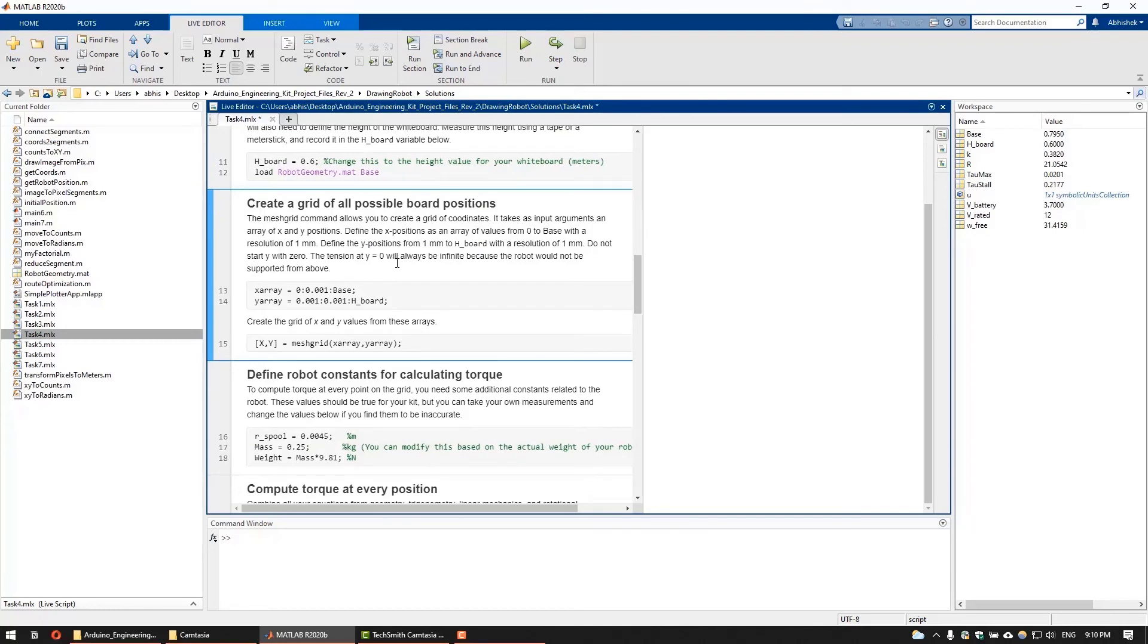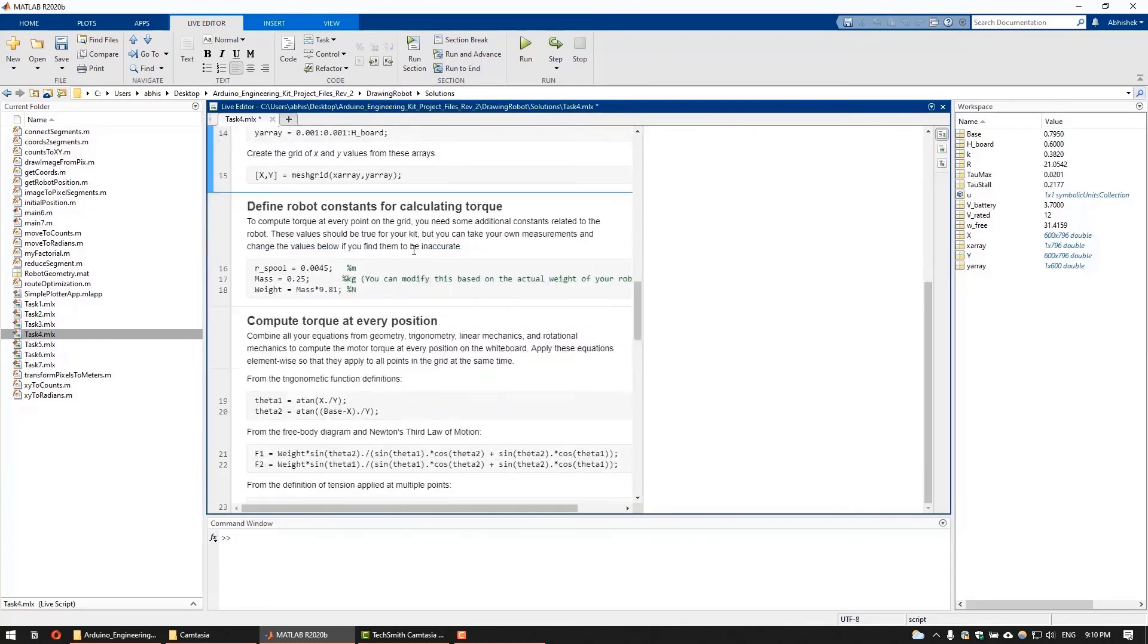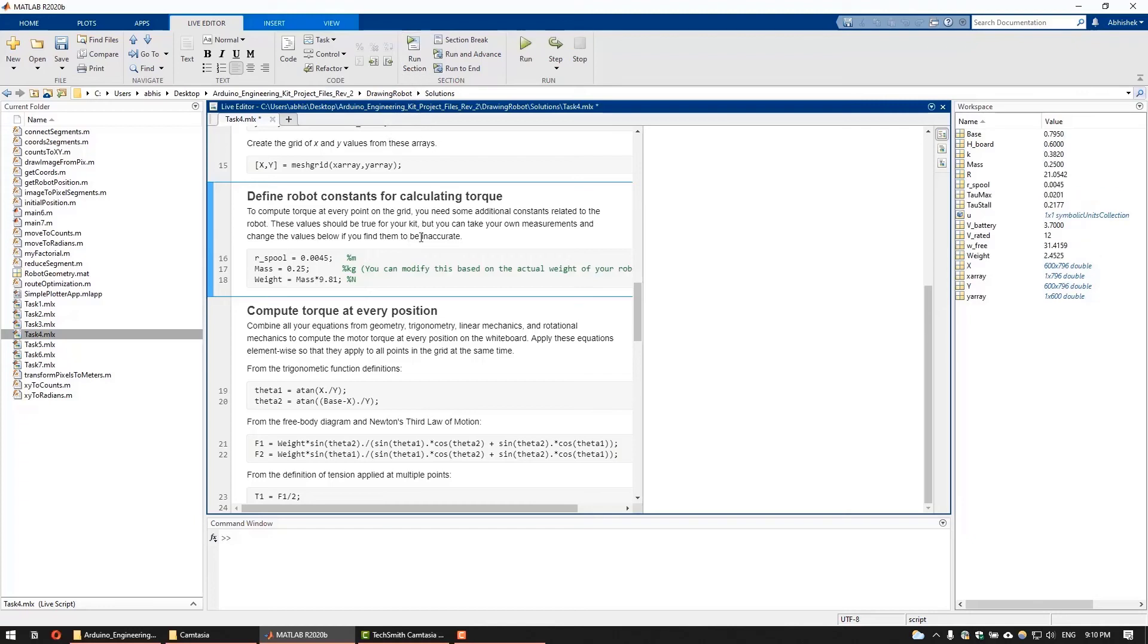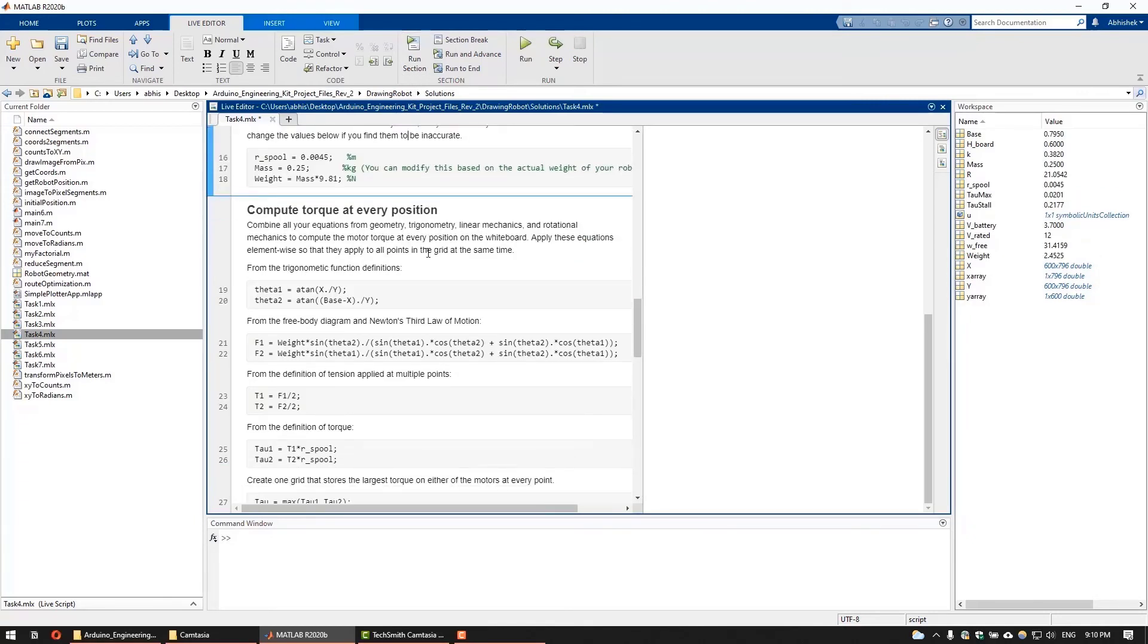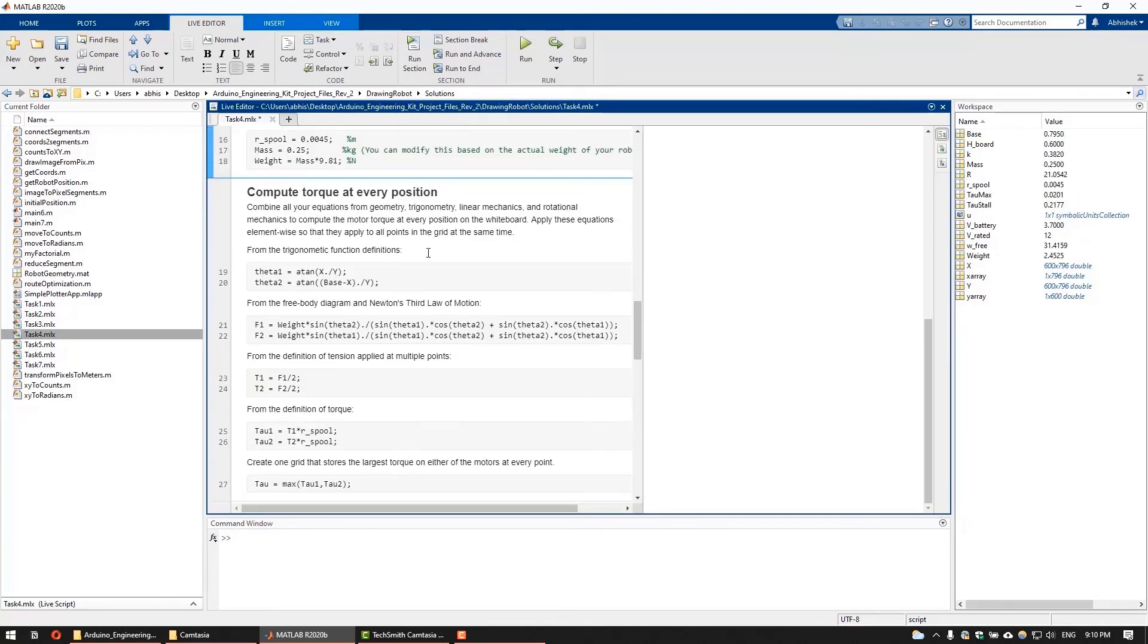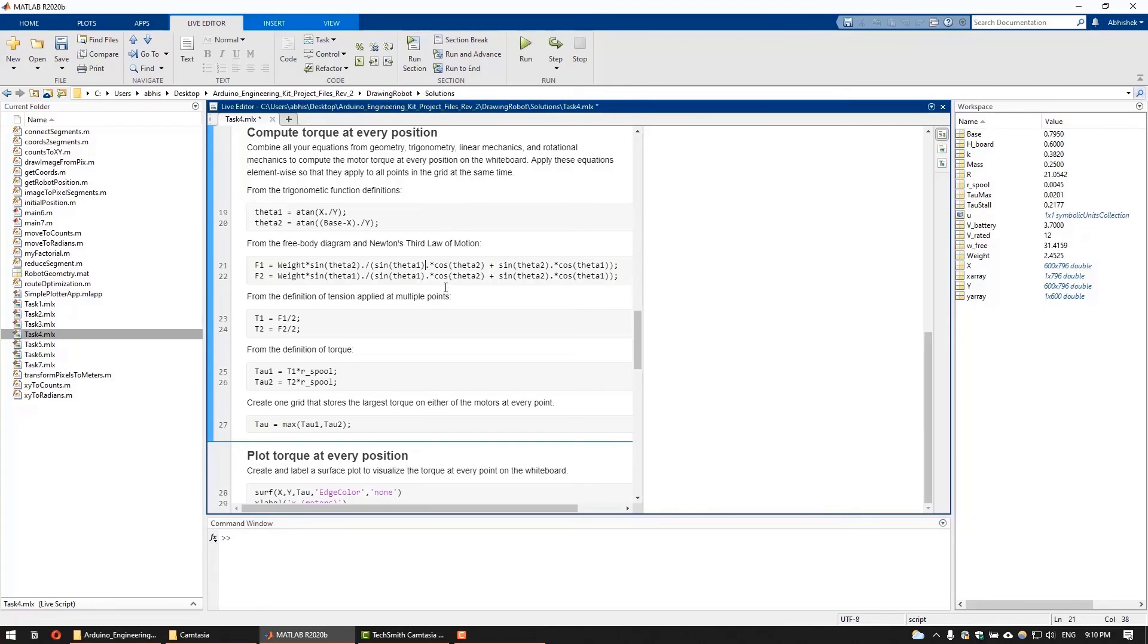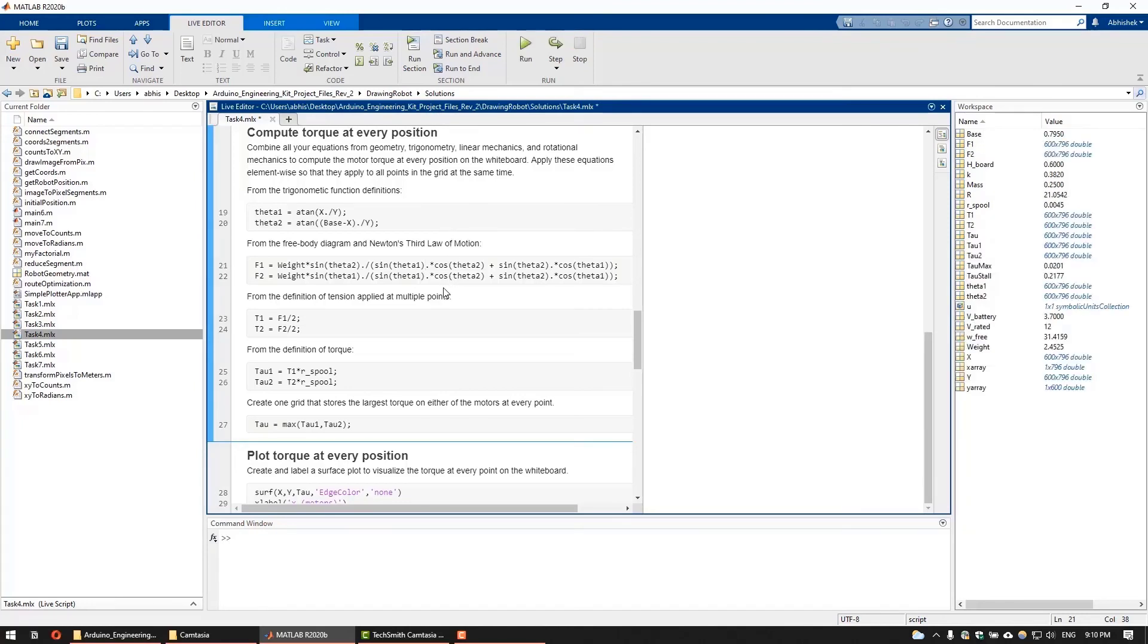Following this, we will define a grid of coordinates on which we will calculate the torque. And we also need to define some robot parameters such as the radius of the spool and the weight of the robot, which would be constant for your kit. To understand the mechanics behind the torque calculations, check out the documentation which explains each step using a free body diagram. Note that it is a simple force balance in the vertical and horizontal direction. Once you have the tension on the string, you can then calculate the torque by multiplying the tension with the radius of the spool.